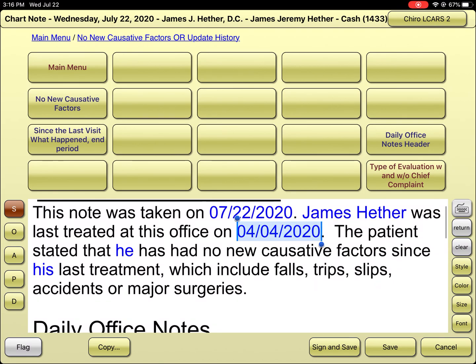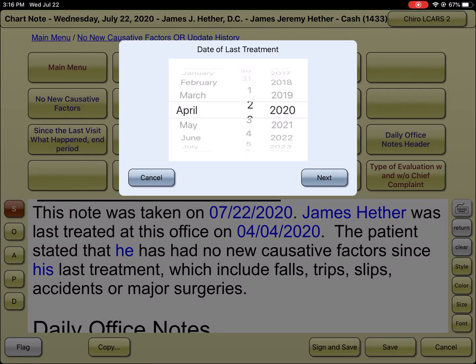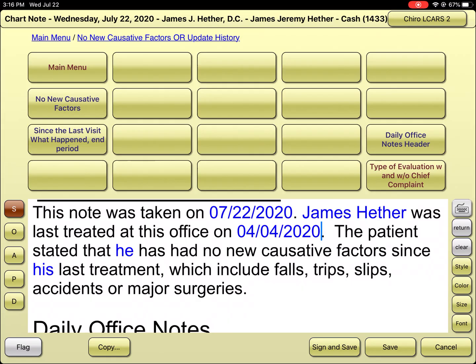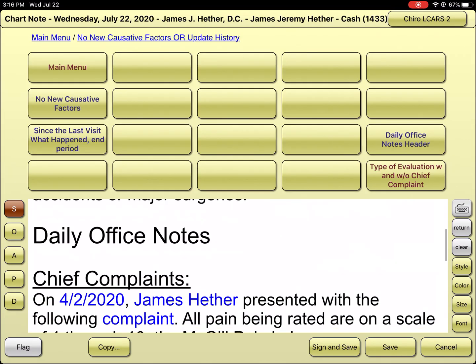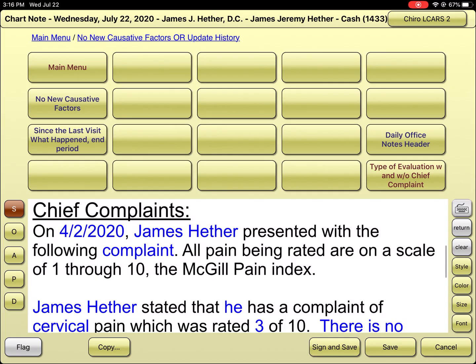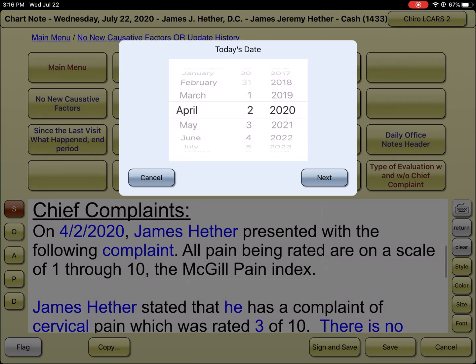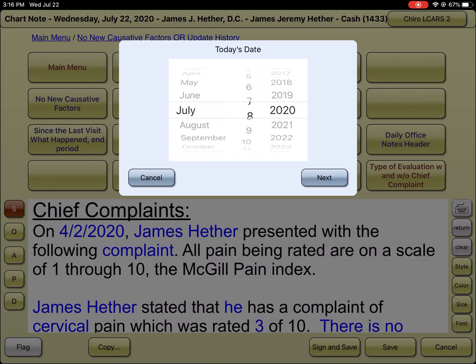Sorry, April the 2nd. So from there, we can ask how they're doing today. Change the date — today is July the 22nd.